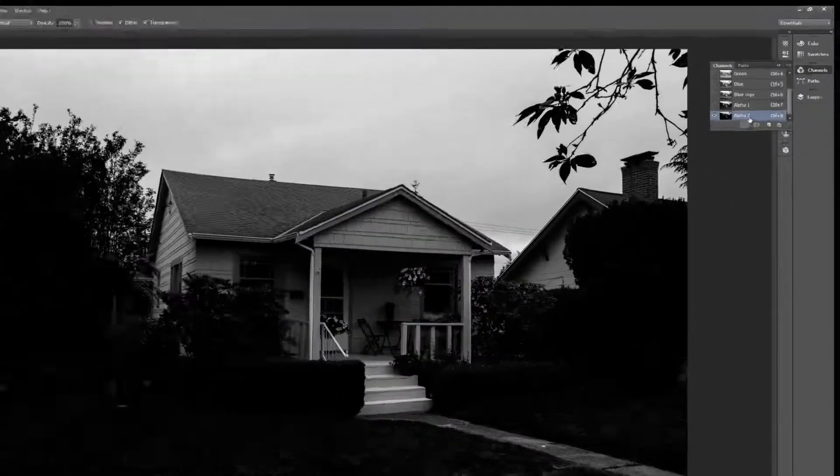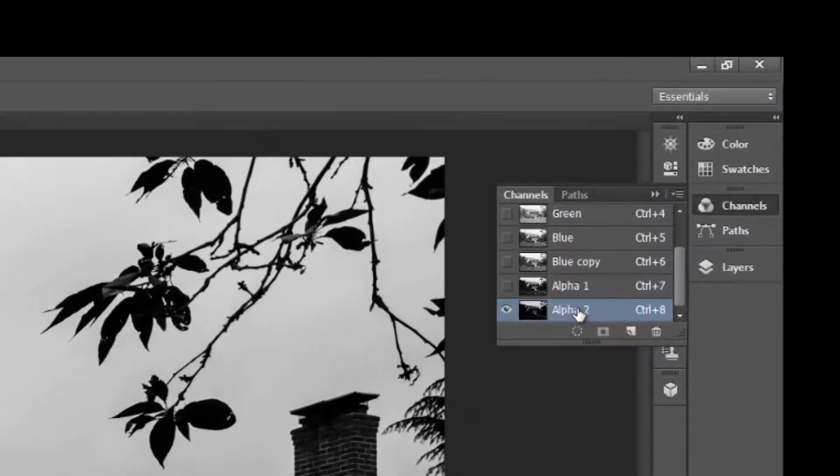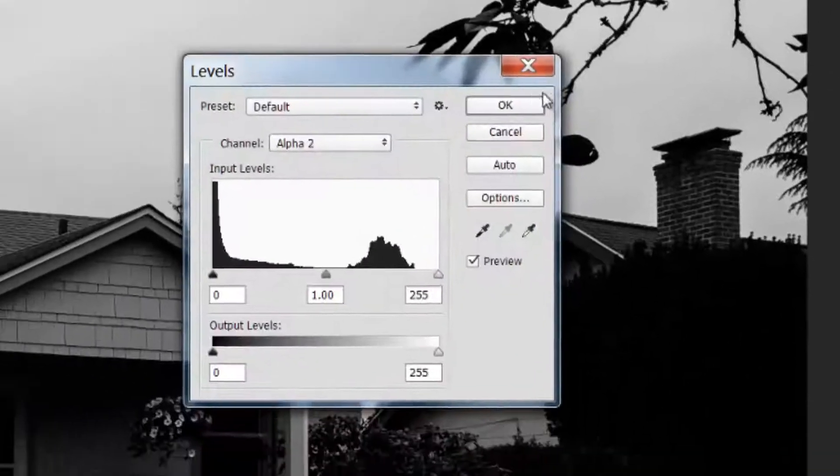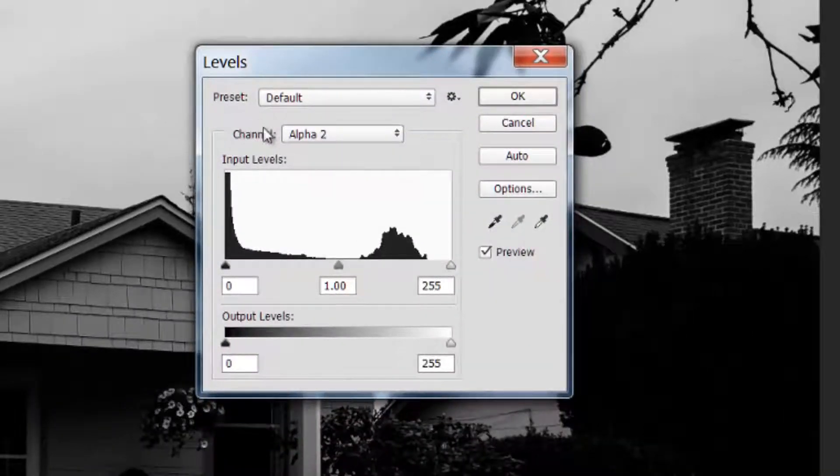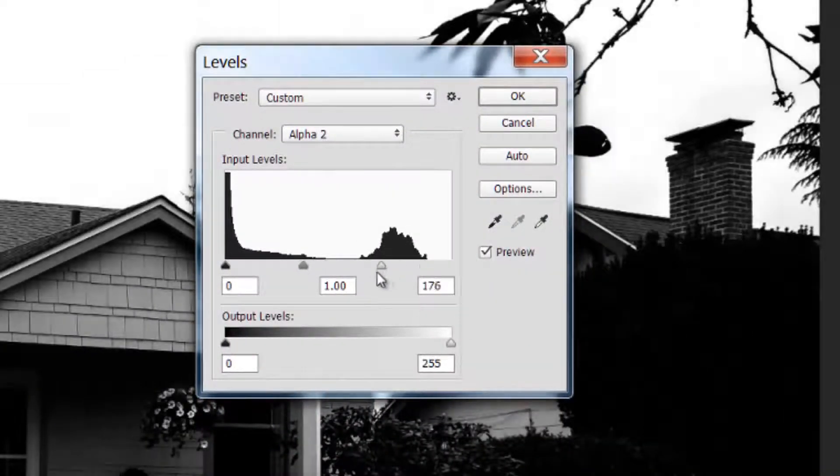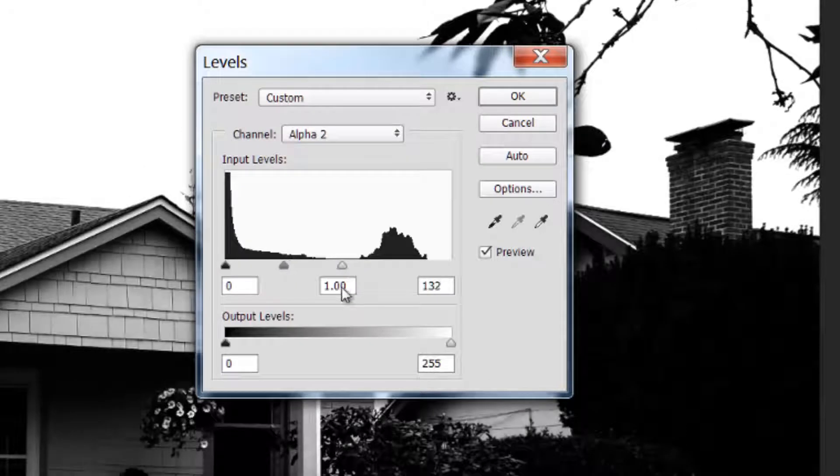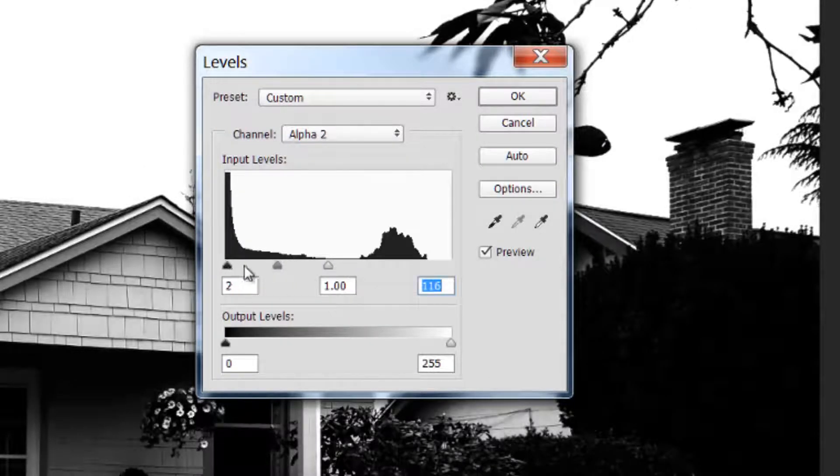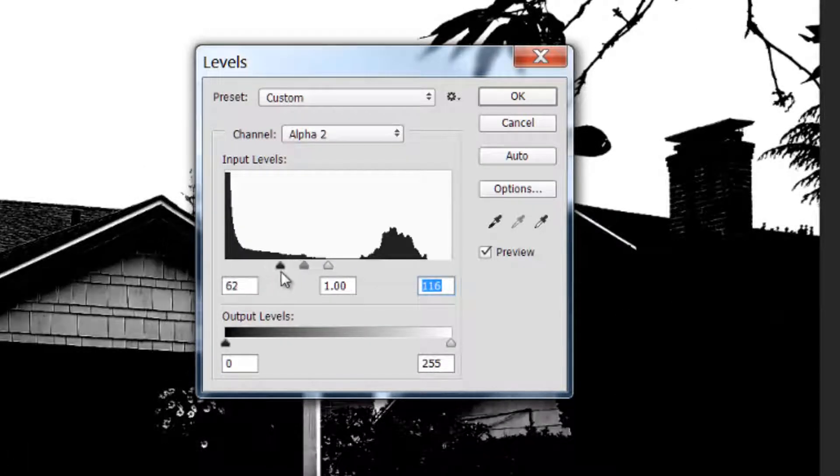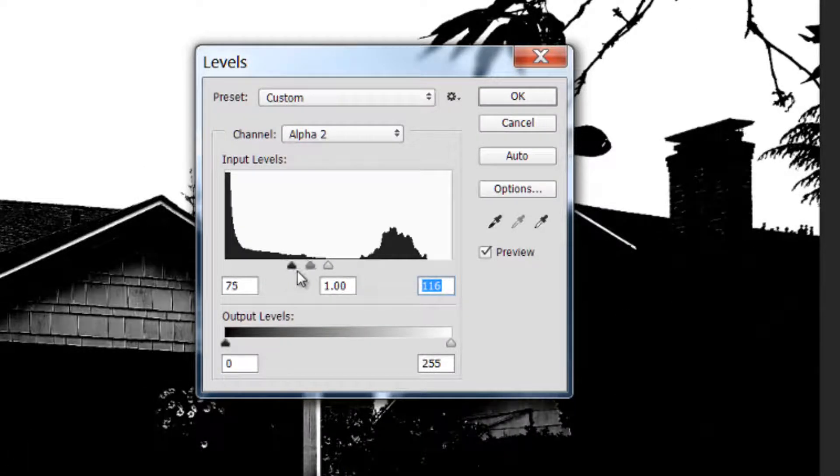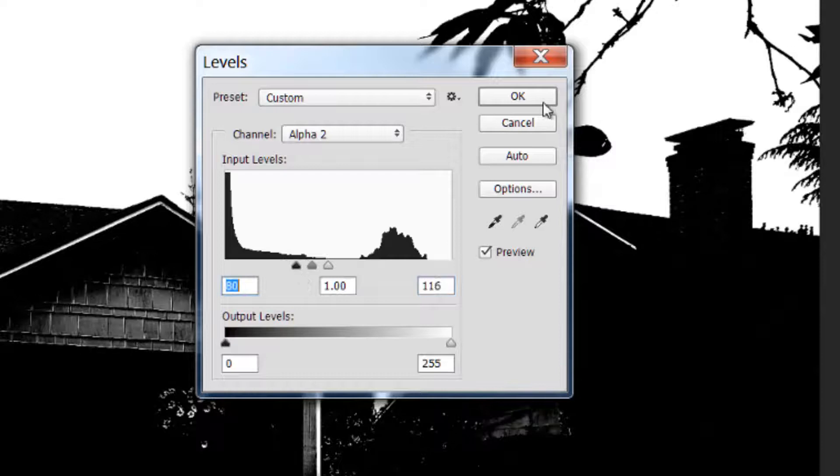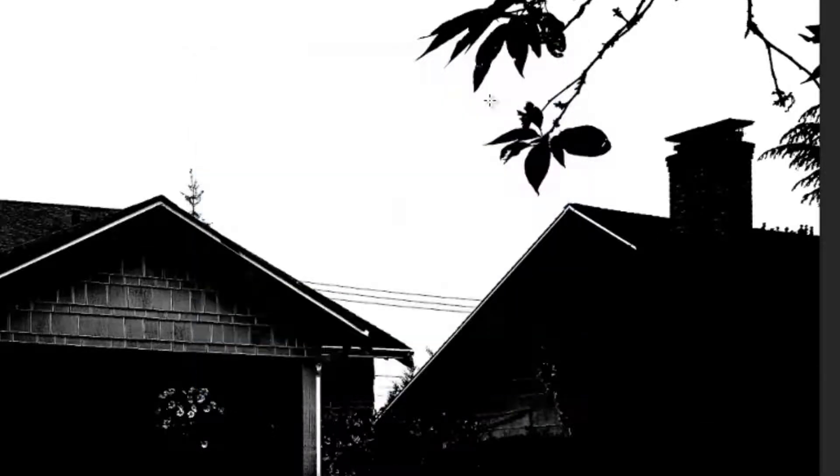So now we're going to do this a different way. I'm going to go to levels. Control L will get you your levels. And we're going to bring this down so my whites are whiter and we'll bring this this way and make my darks darker. And we are nearly there.